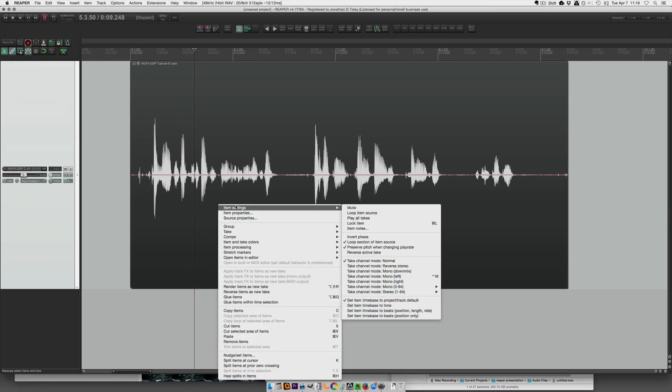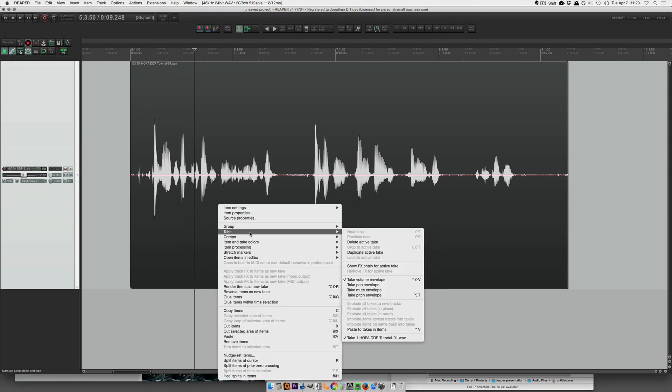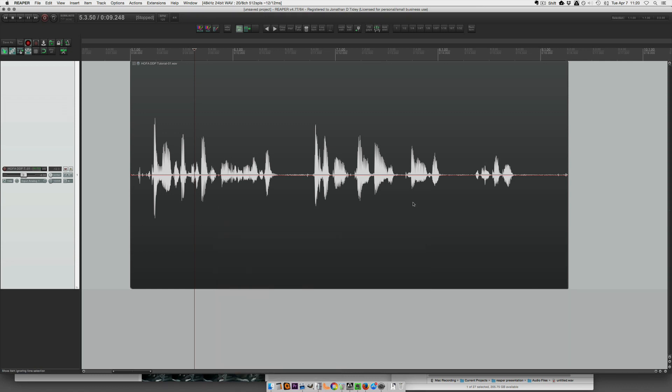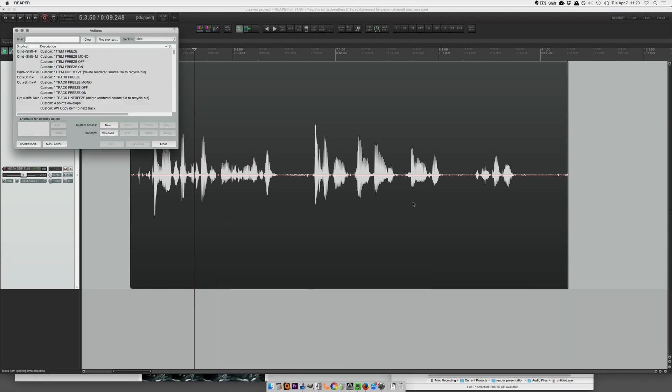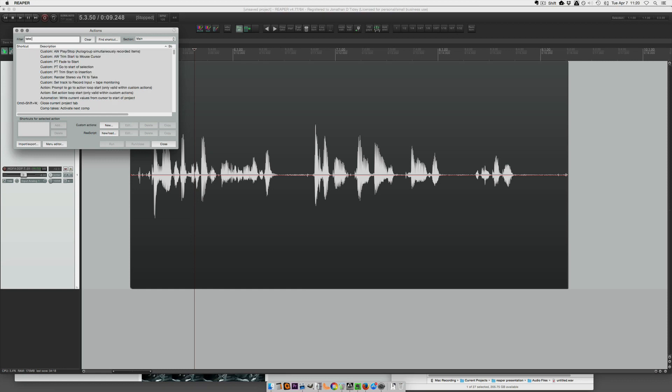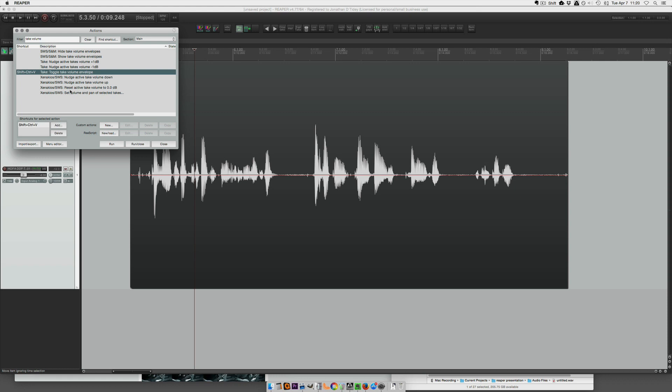Or you can right click and go to the take submenu and you can set it there. Also in the action list, take volume. And I suggest you assign this to a shortcut. I'm using shift control V.